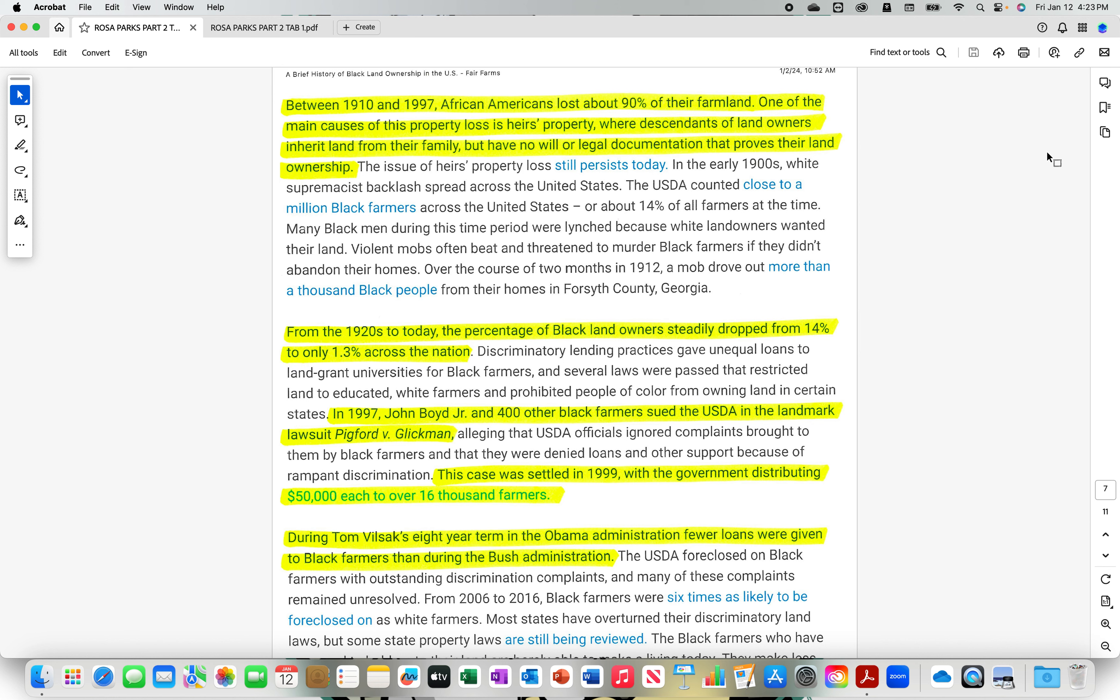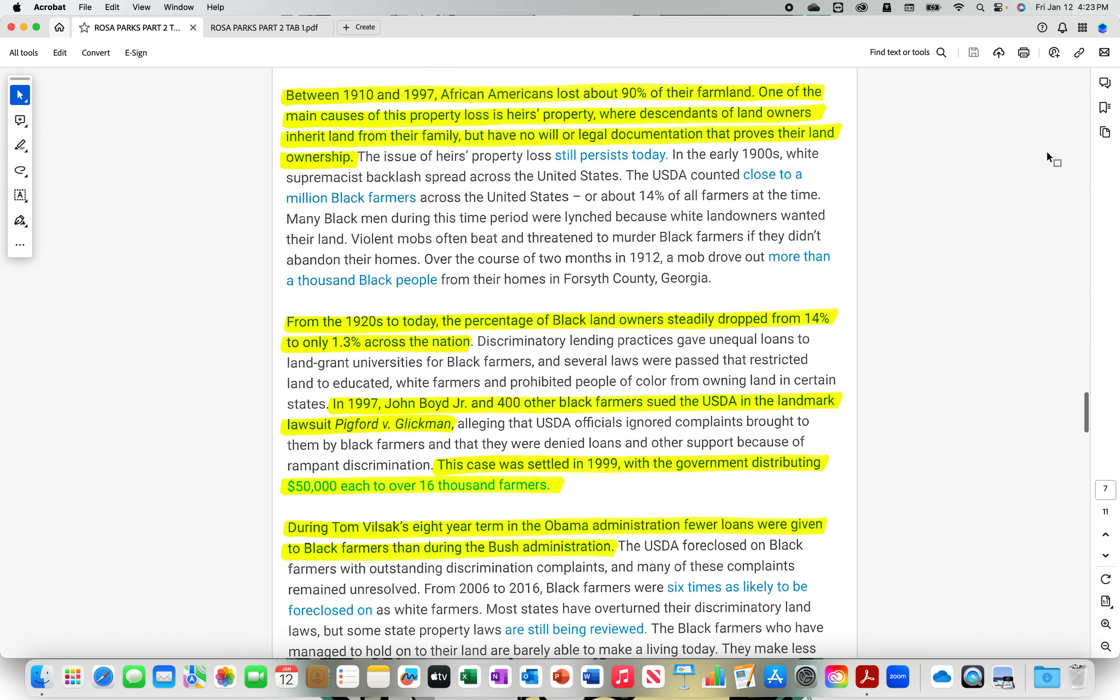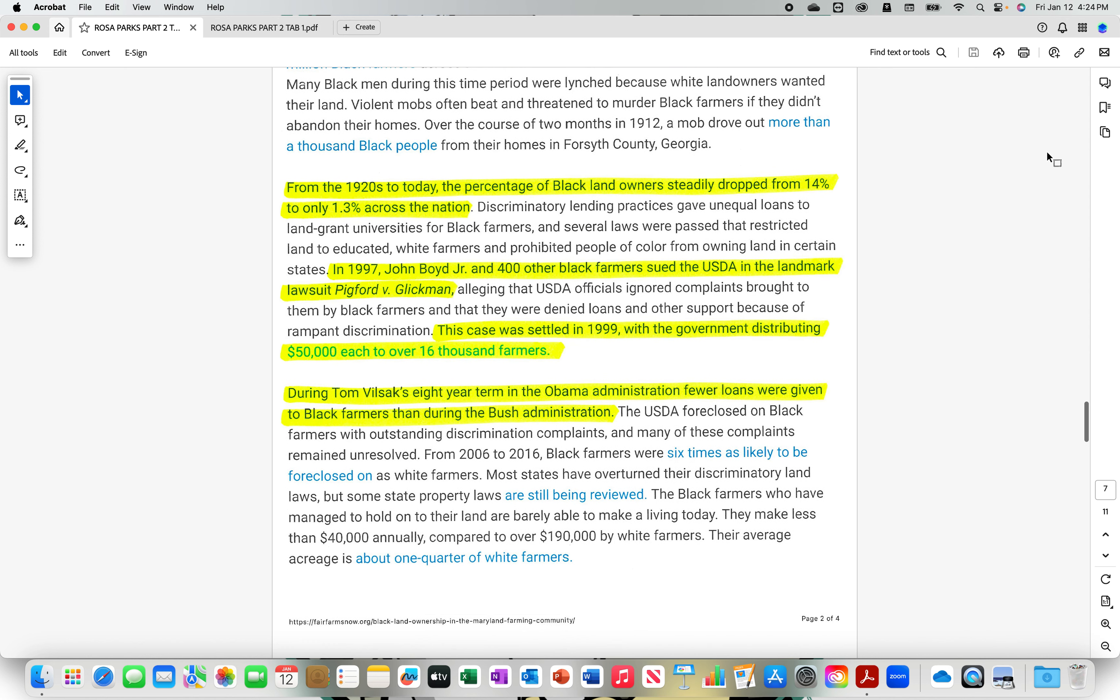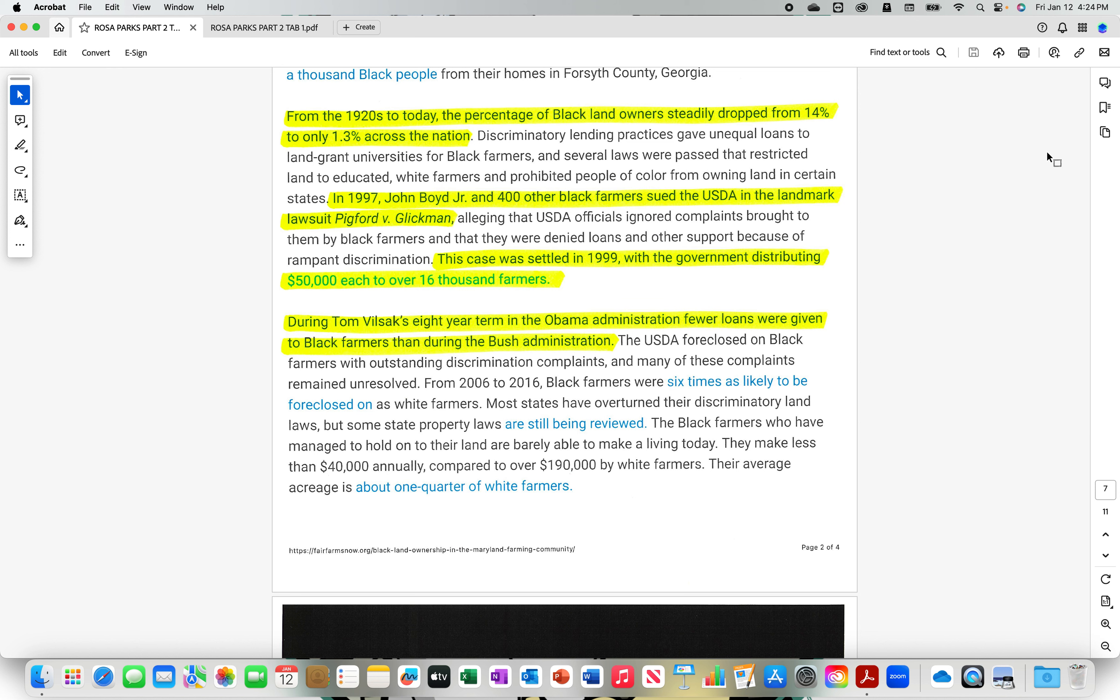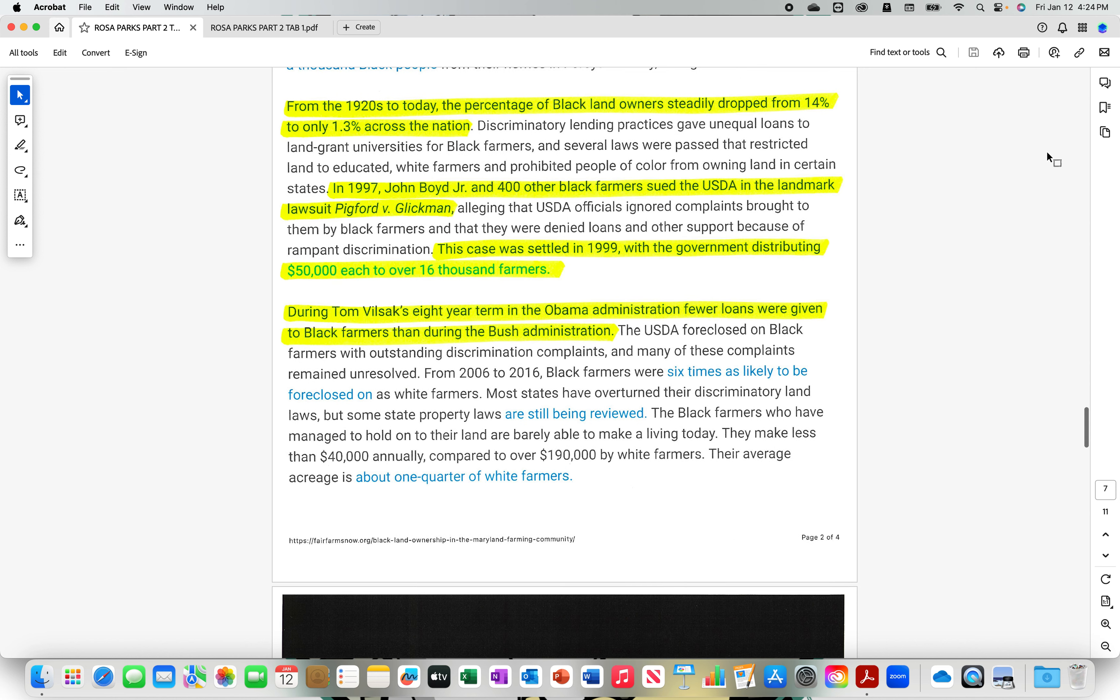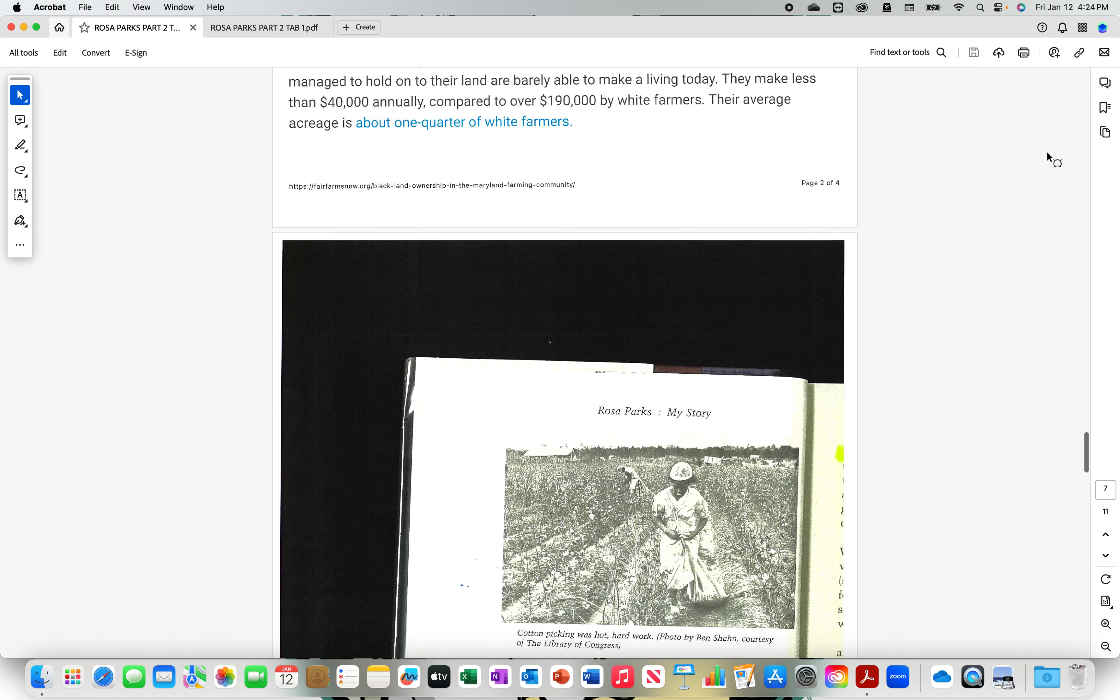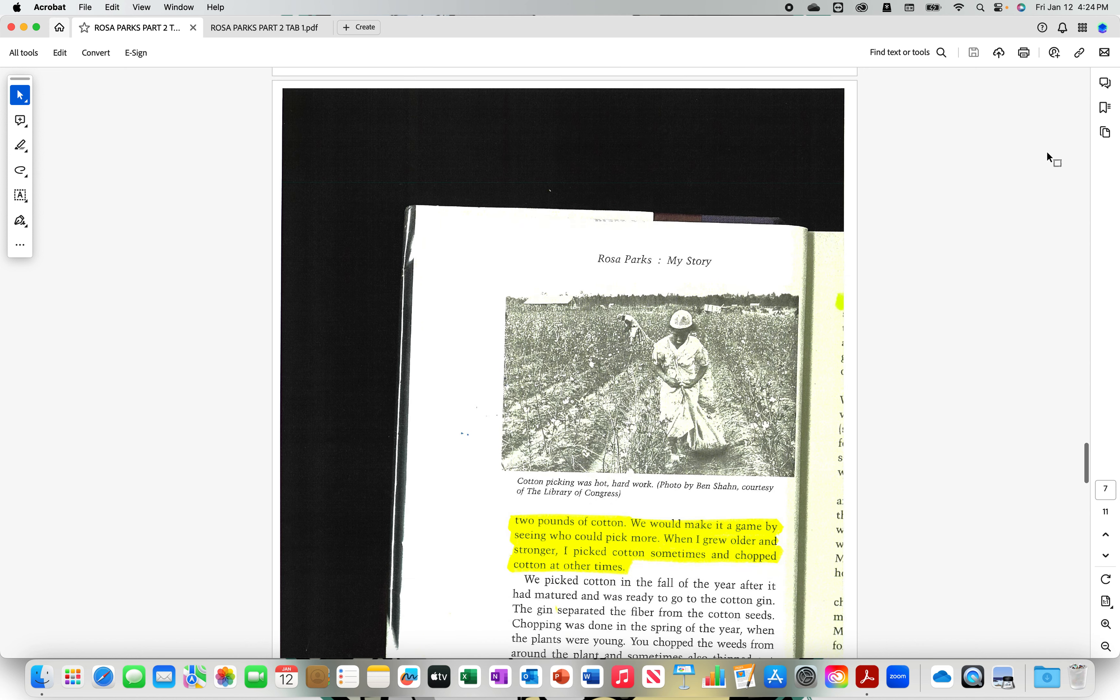During Tom Vilsack's eight year term in the Obama administration, fewer loans were given to black farmers than during the Bush administration. You would think by Rosa Parks, she kept mentioning African-Americans. I mean, Obama is an African-American. He's African and he lives in America. So I guess that's what it takes to be an American these days is all you have to do is live here.